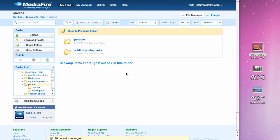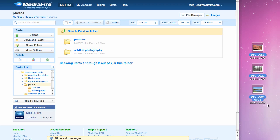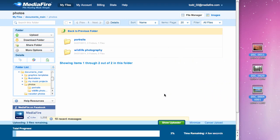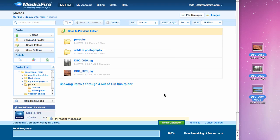I'm going to show you Mediafire's drag-and-drop features. Uploading is easy. Select some files on your desktop and drag them anywhere onto your browser. Your upload will start automatically.